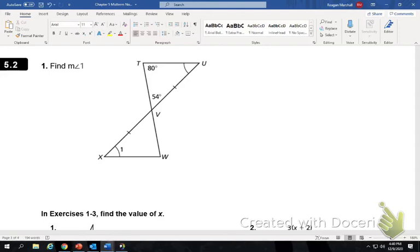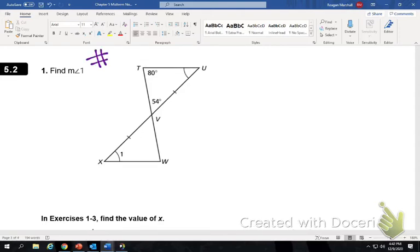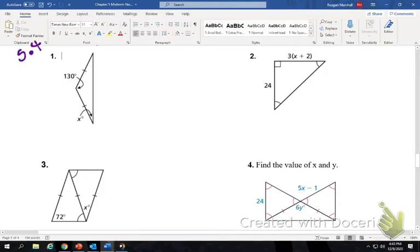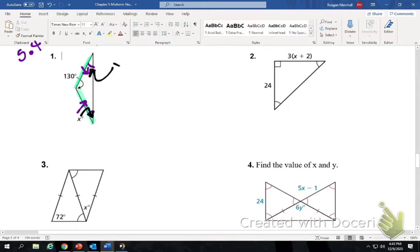Go ahead and flip to the next page. This question is similar to number 57 on your midterm review — try it and then we'll come back and check it together. On the bottom, this is from section 5.4. In this first example, we have an isosceles triangle. Two sides are congruent, which means the angles across from them will be congruent to each other. Across from this side is the blank angle, and across from this side is x, so these two angles will be the same measure.